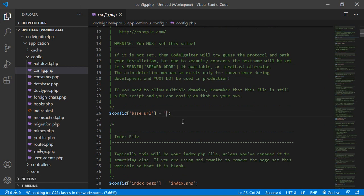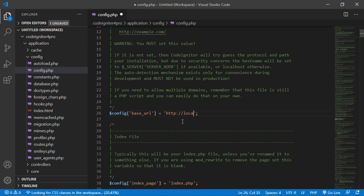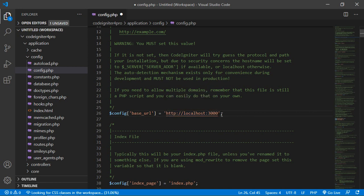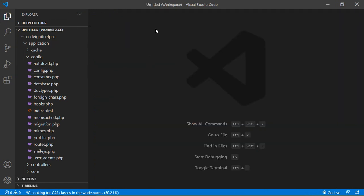Let's say base URL is http://localhost:3000. This is port 3000. Alright, now save the configuration file and close this configuration file.